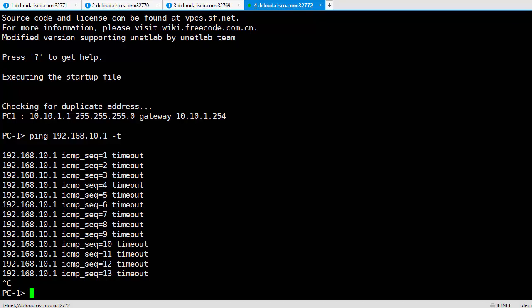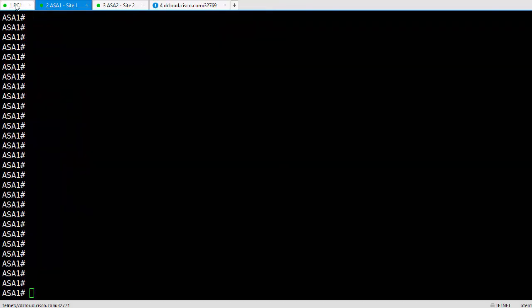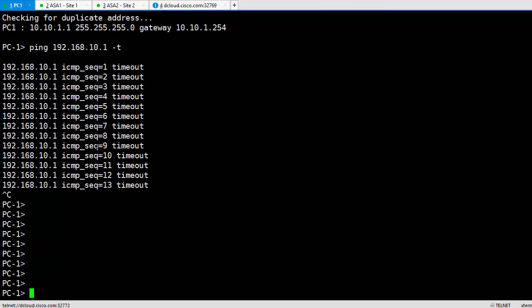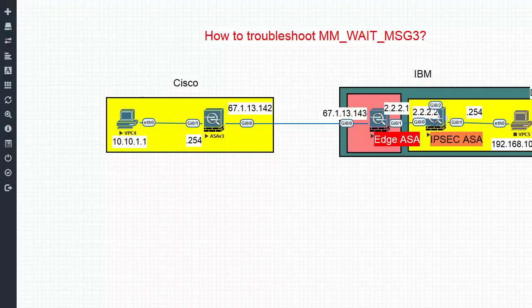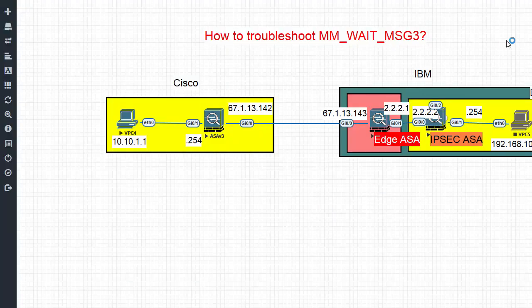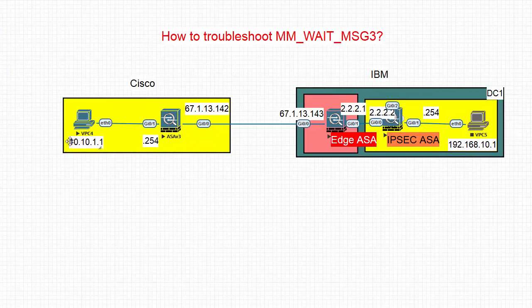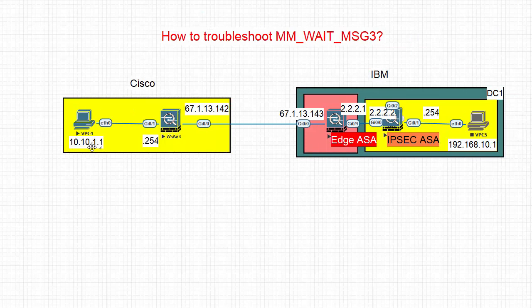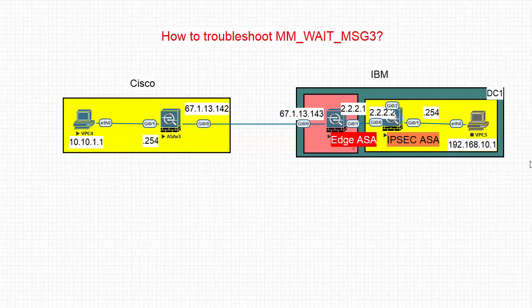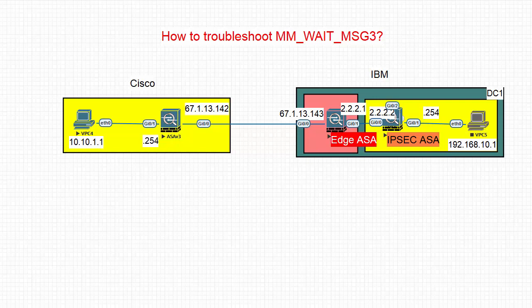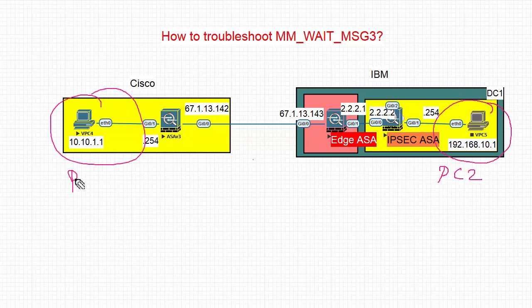This is PC1, so I'm just going to drag it to the left. So you have PC1, ASA1, ASA2. If I take you back to the topology, PC1 IP address is 10.10.1.1 and PC2 is 192.168.10.1. This is PC2, this is your PC1.